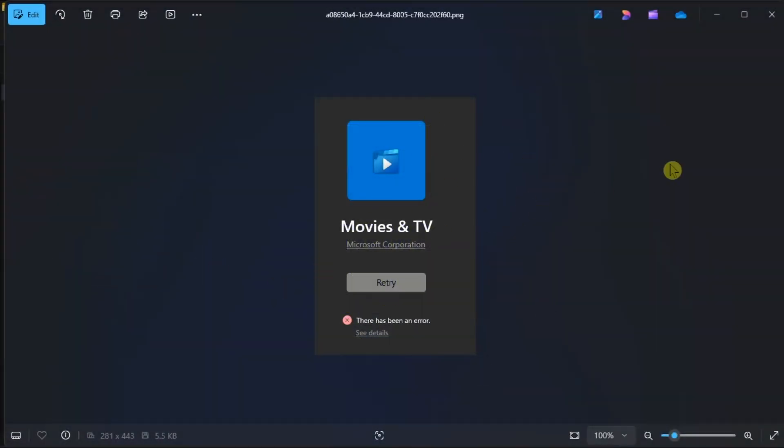If the Films and TV app in your system is working slowly or not working at all, here are some ways to help you get it working again.